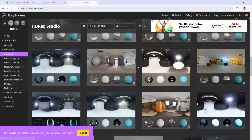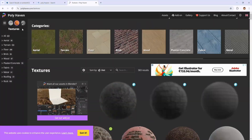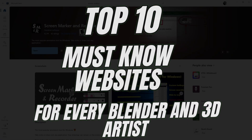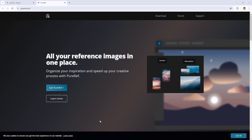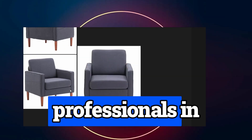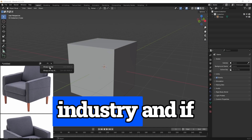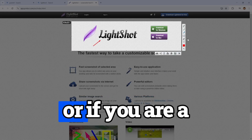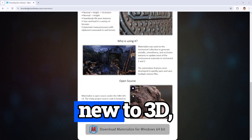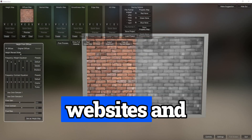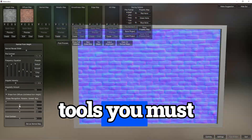Hi everyone, today I am going to share the top 10 best websites for Blender and 3D artists. These are the go-to sites used by professionals in the industry, and if you are just getting started with Blender or if you are new to 3D, these are the perfect websites and tools you must know. Let's get started.